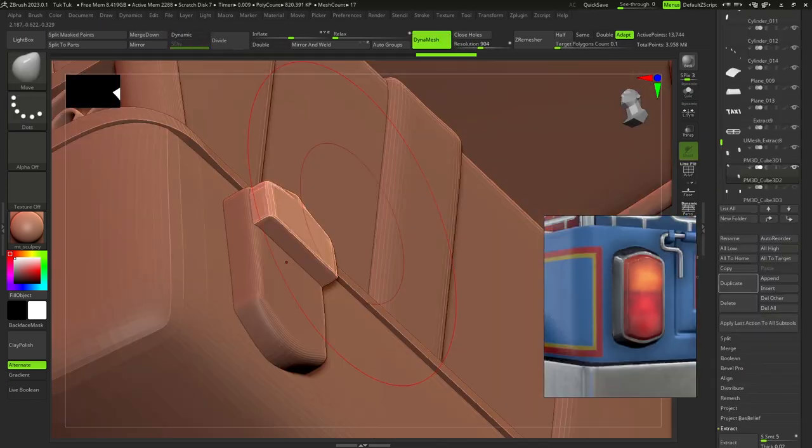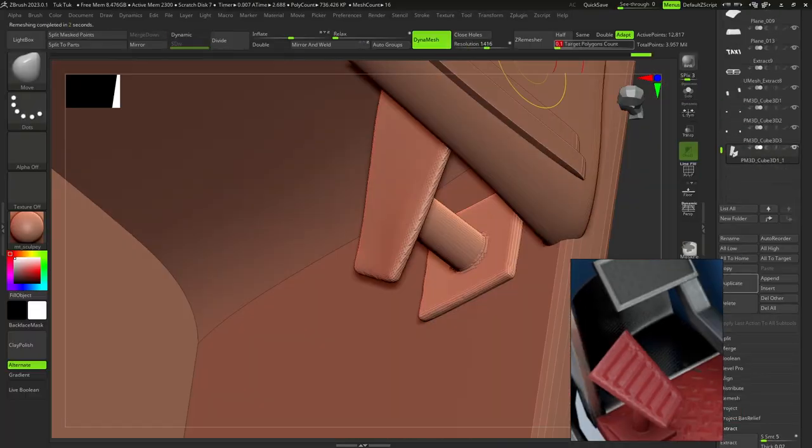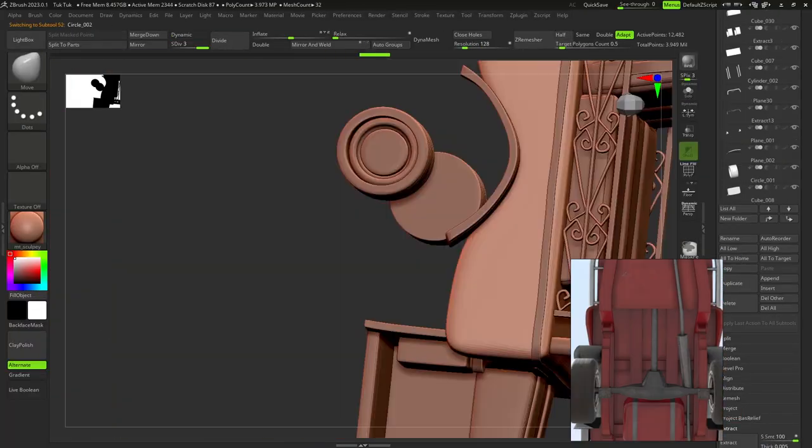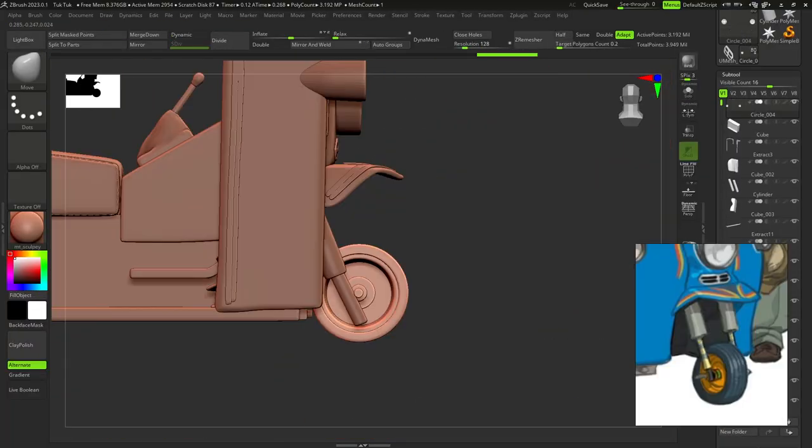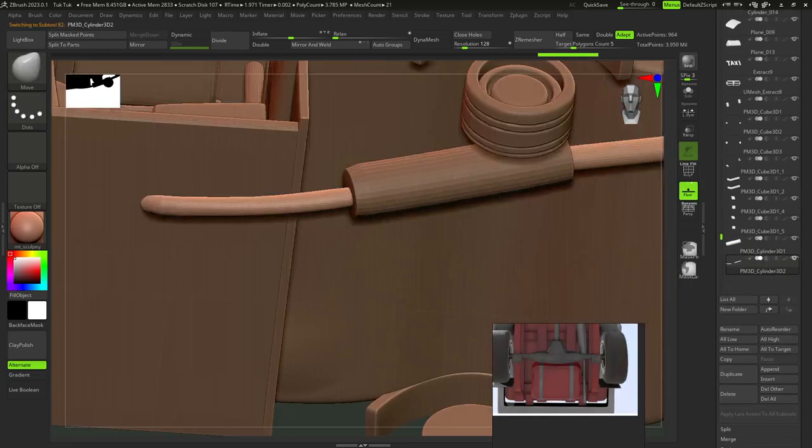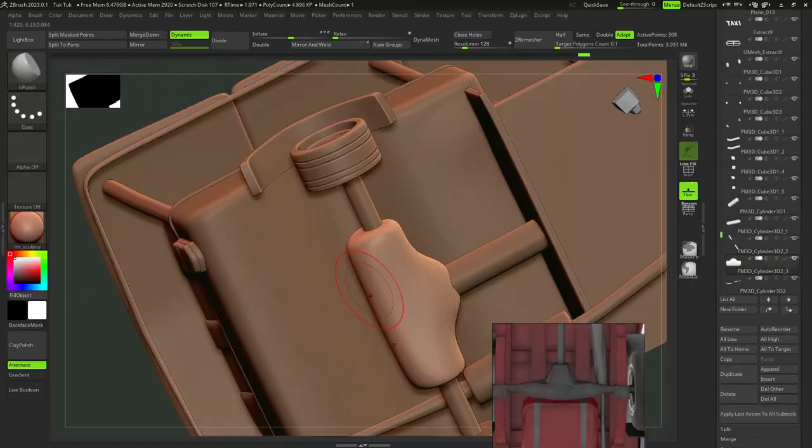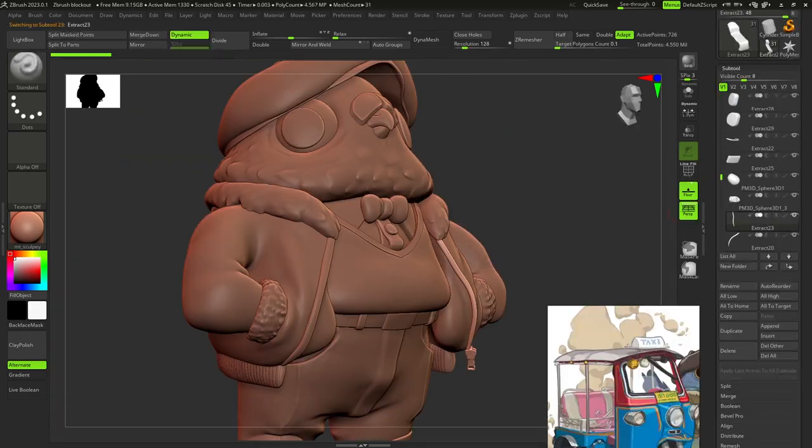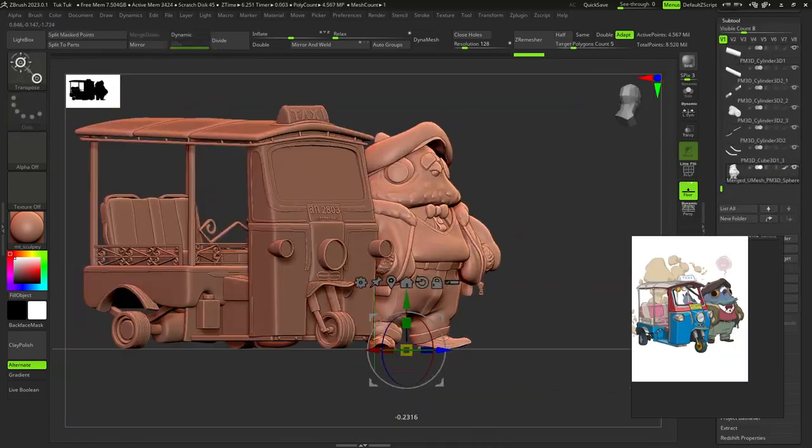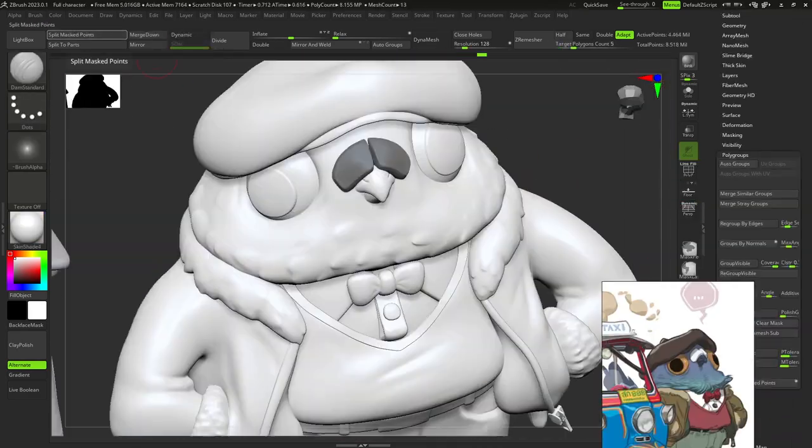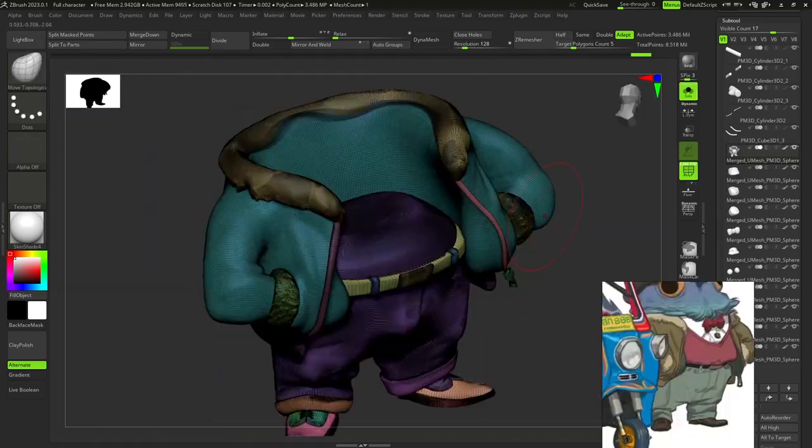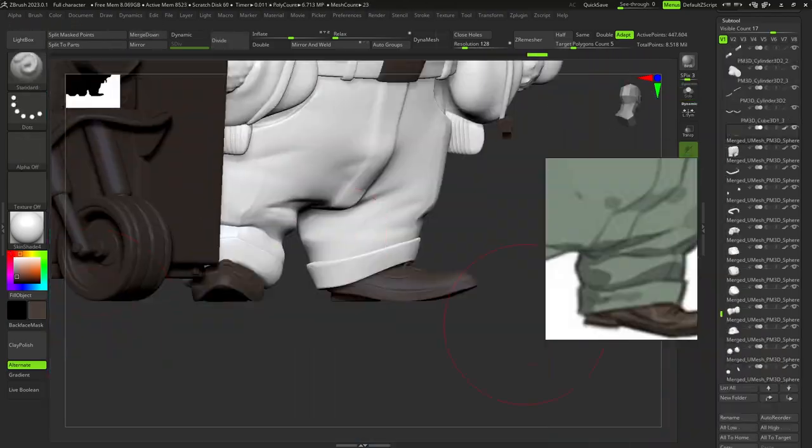After this long process, I imported the character to the scene, scaled it, placed, and started polypainting. I selected the skin shade 4 material and standard brush, then I added the concept as a texture to select right colors.